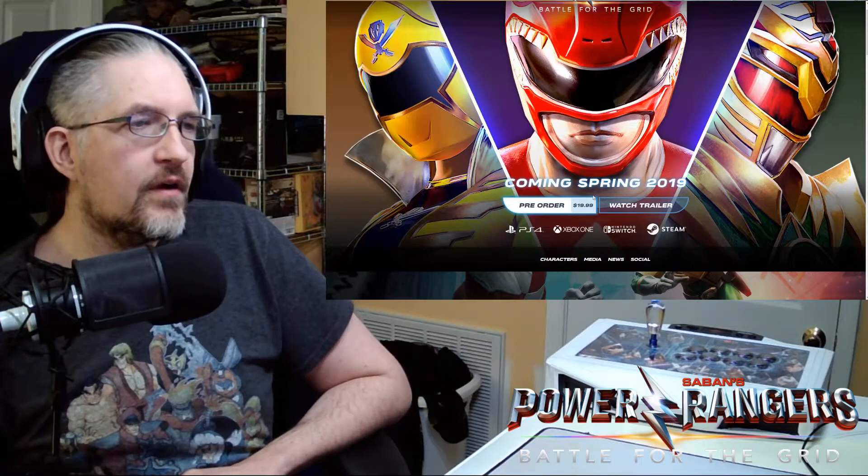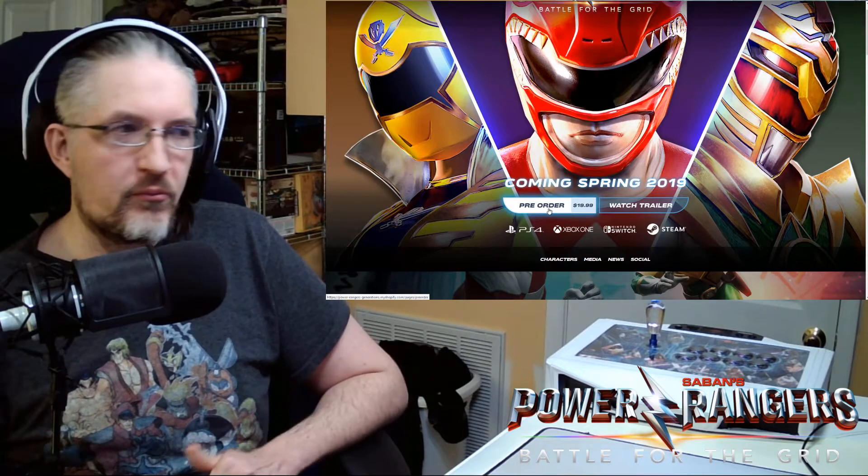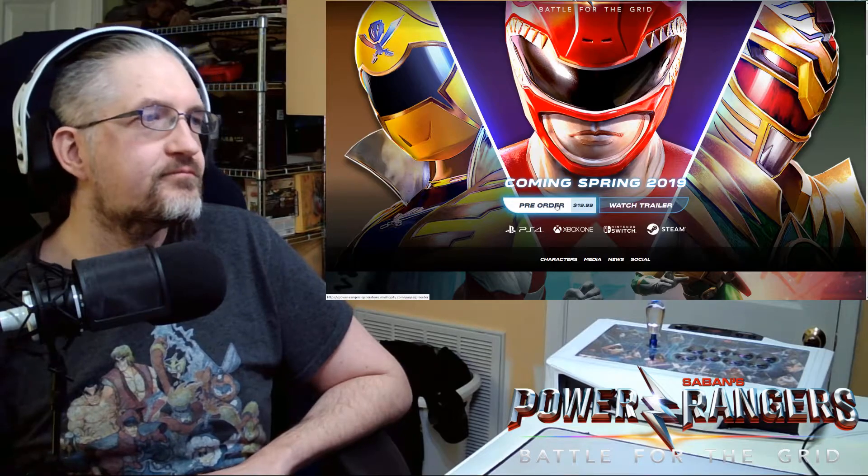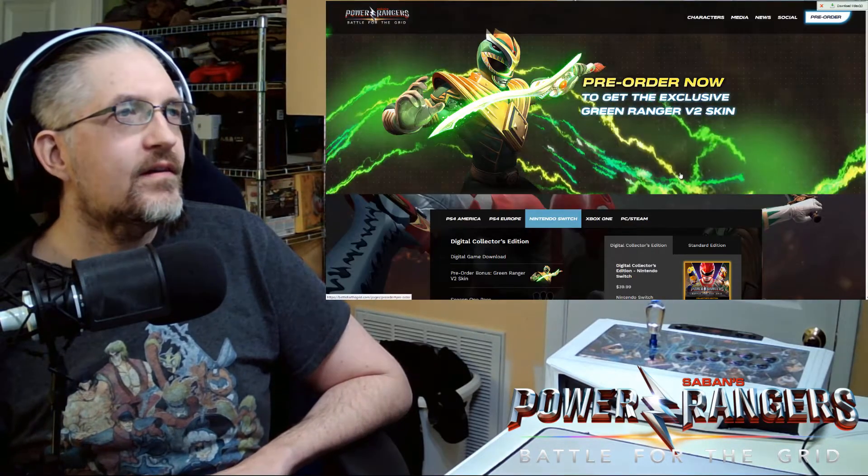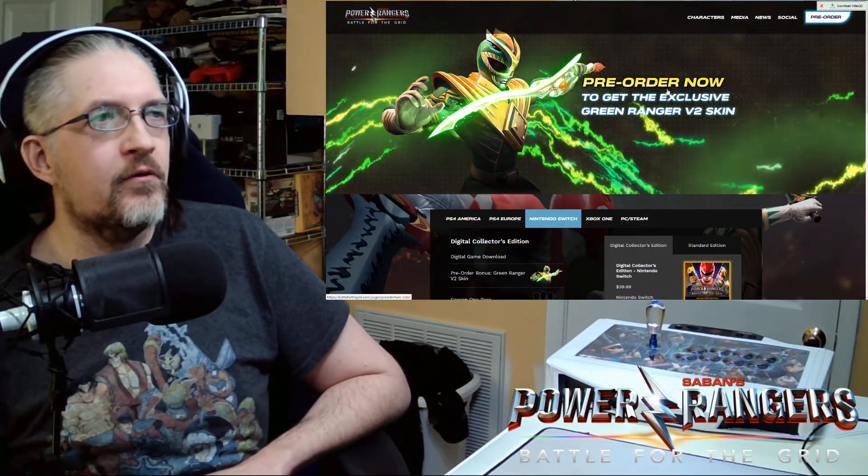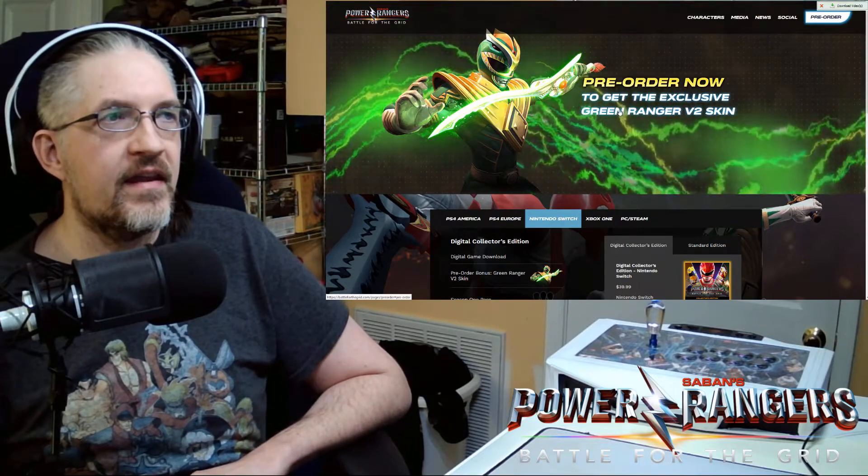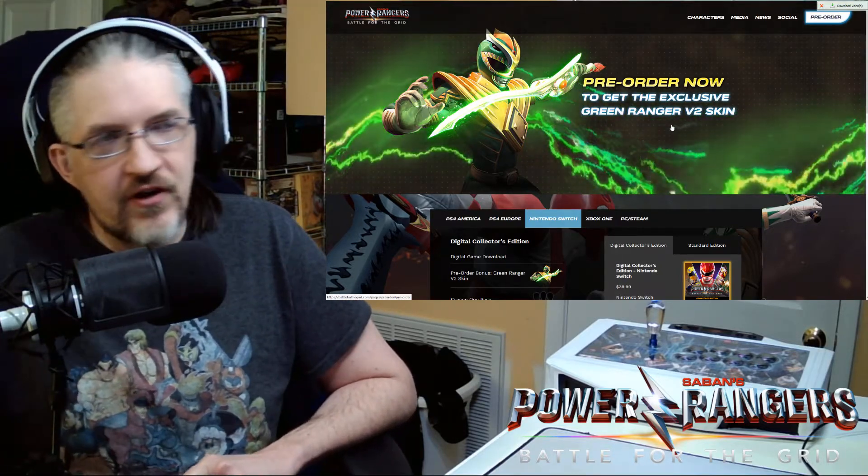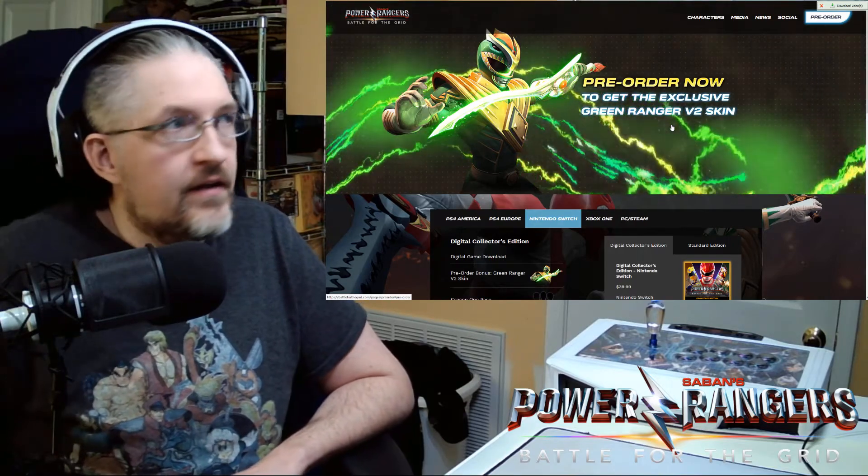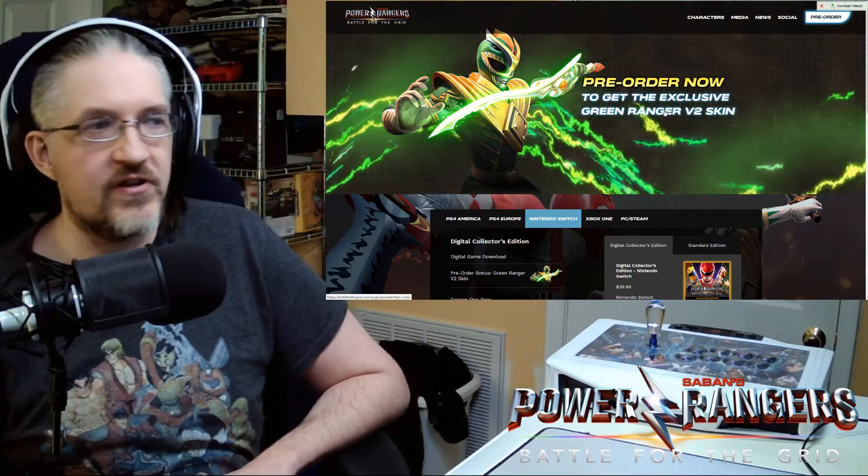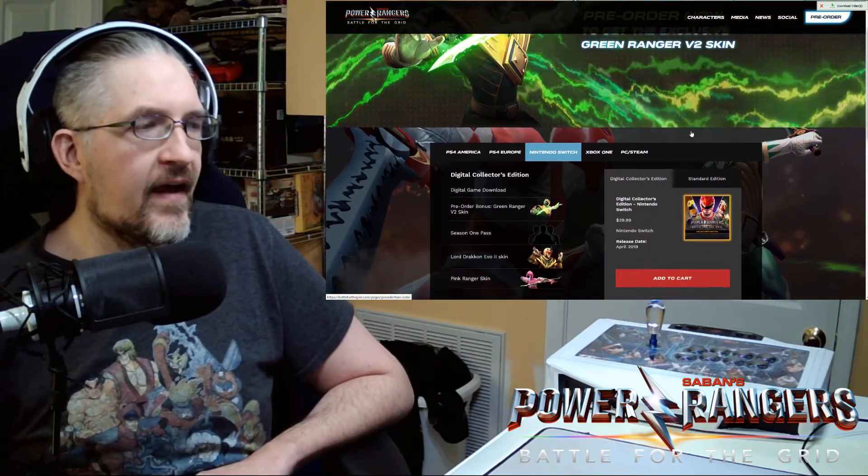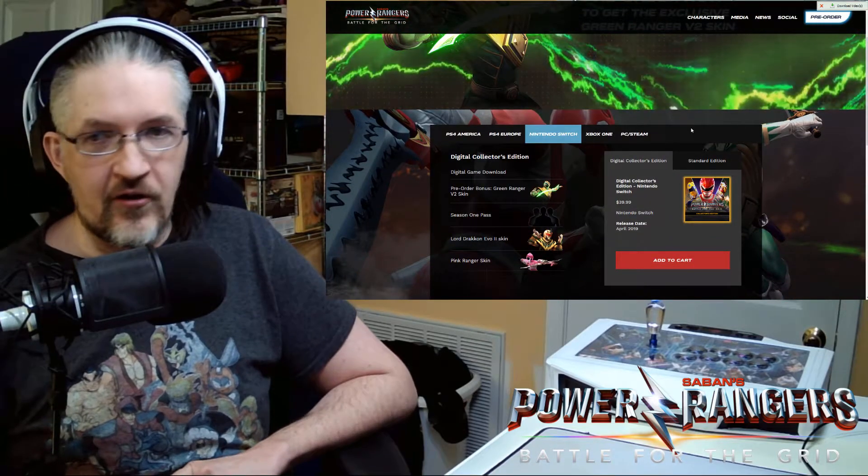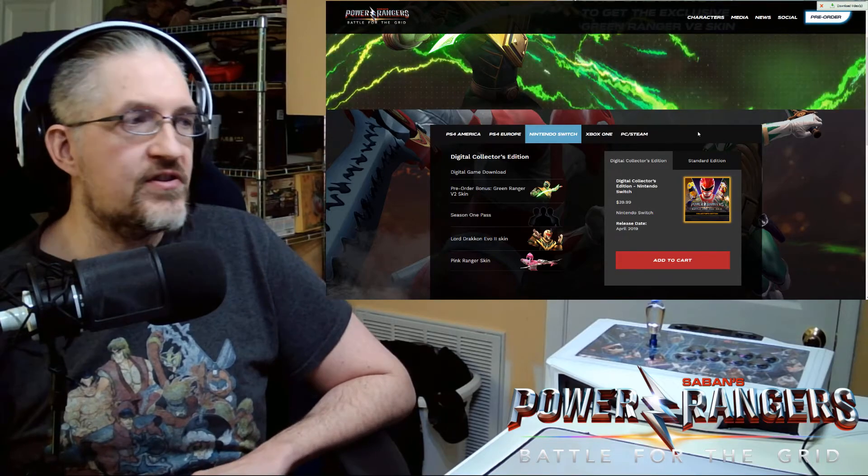So your base price for pre-order is $19.99. So pre-ordering will get you on every platform the exclusive Green Ranger V2 Evil Green Ranger skin, the Bat in the Sun Green Ranger skin. And that is just for the Mighty Morphin Green Ranger character as an alternate that you can choose.